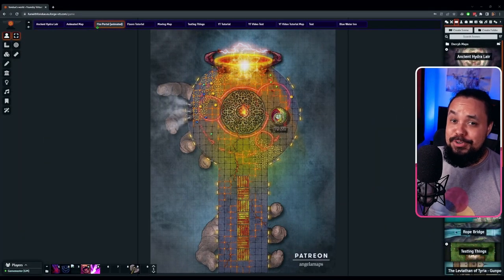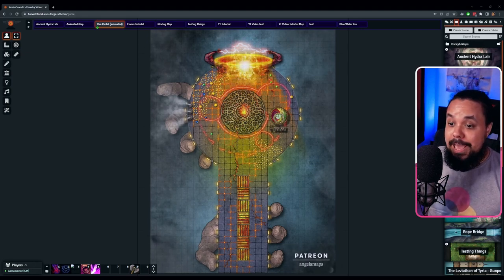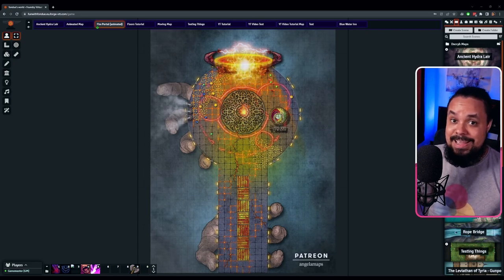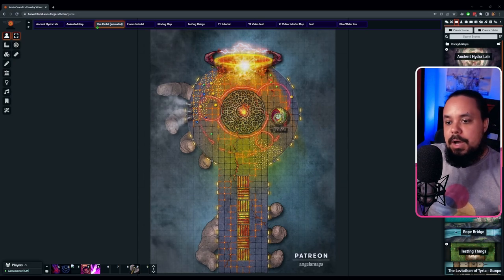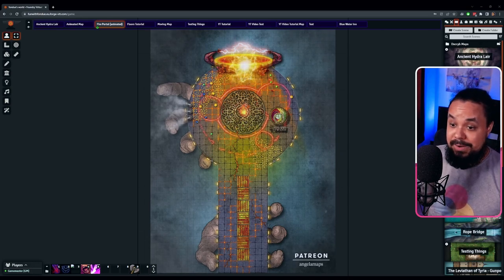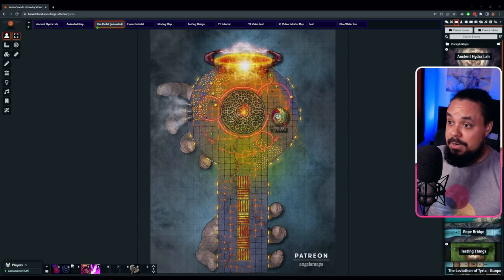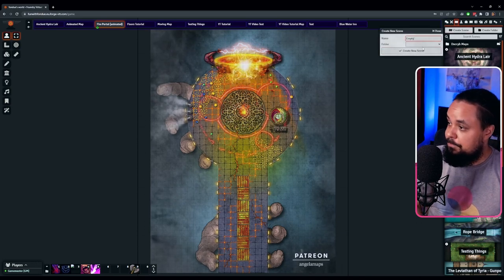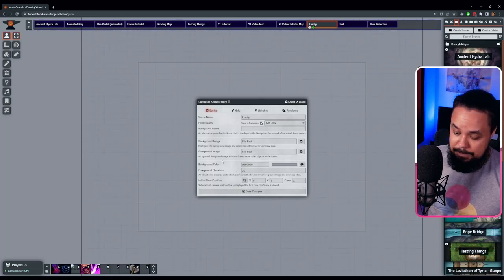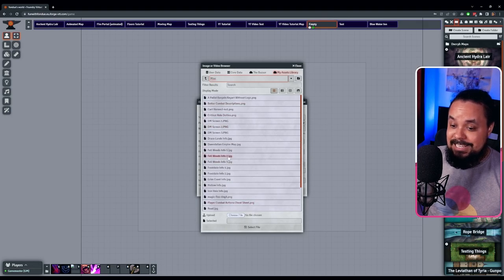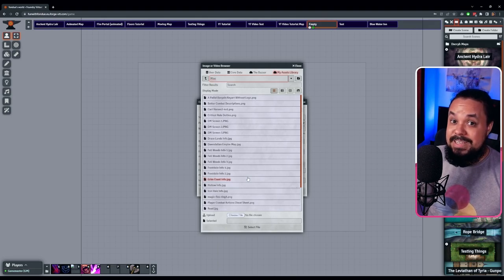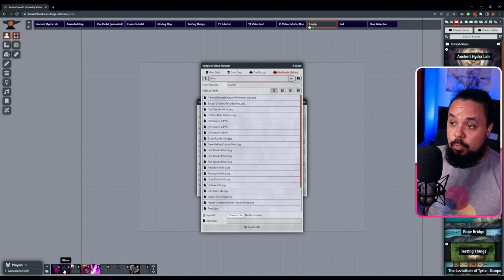Alright, we are now inside Foundry VTT. The first method I'm going to show you is the easiest one: using an already animated map file — a video file, a GIF, or whatever of a map that is already animated. The easiest way is to create a new scene, and in the background image field just click Browse and select a video file. An important thing to note is to use a highly optimized file format like WebM, because it's a better format for streaming your content to players.